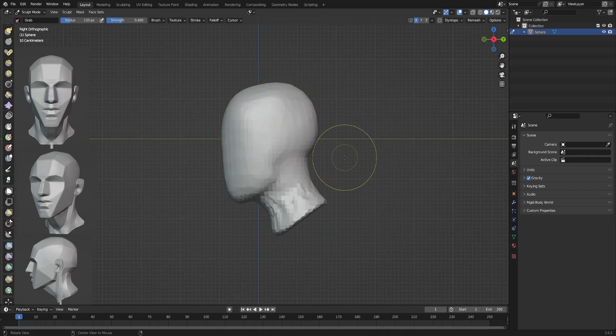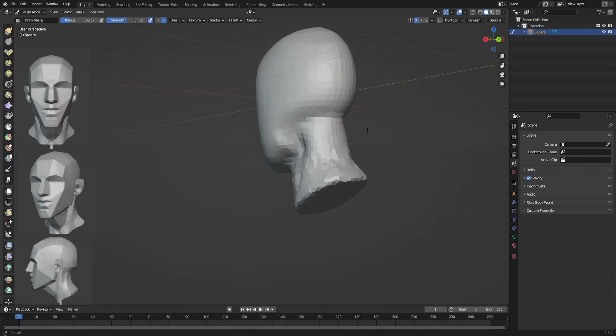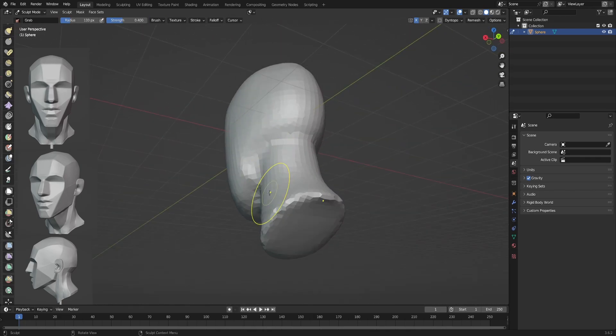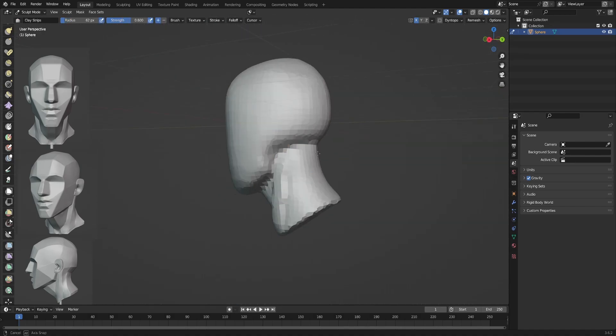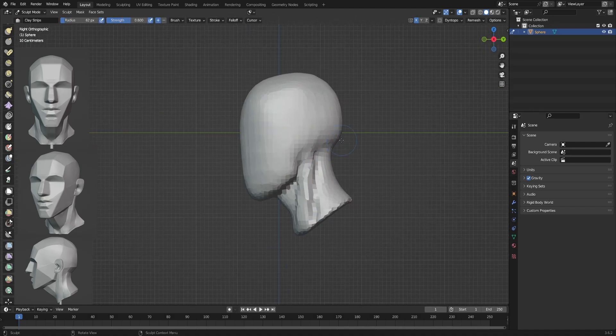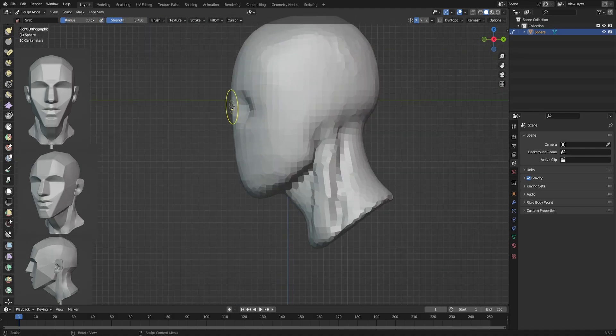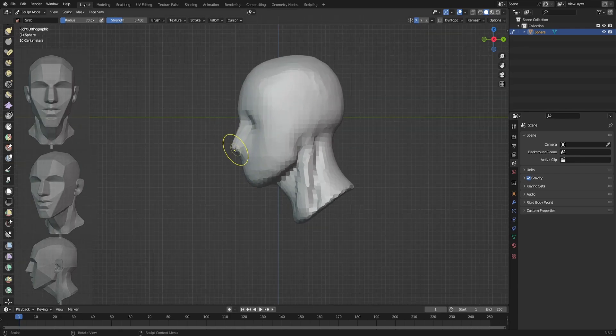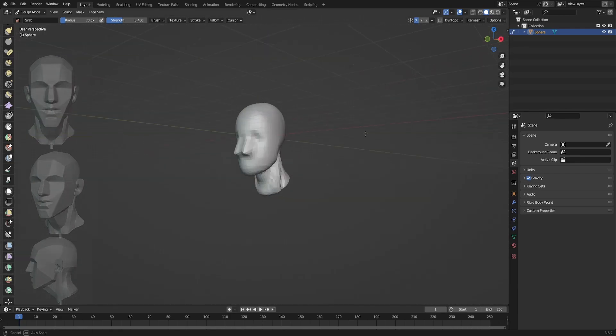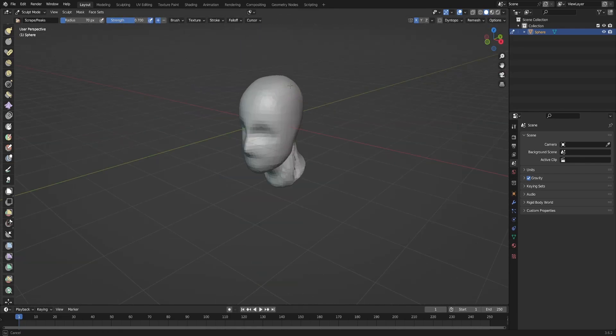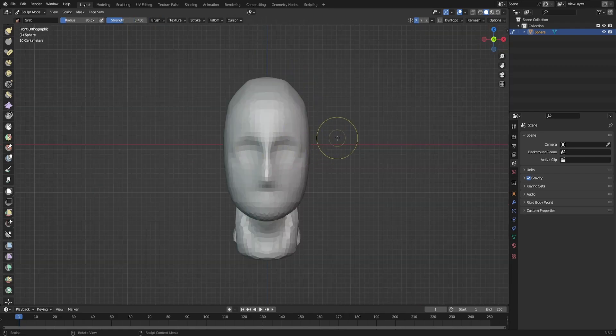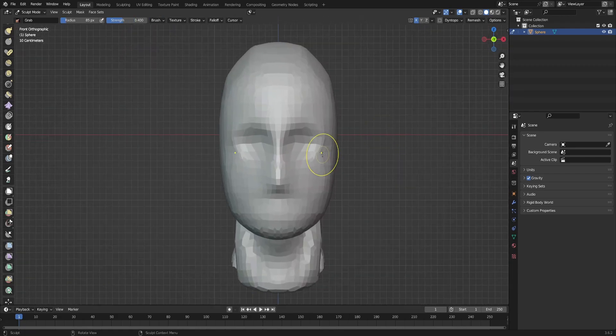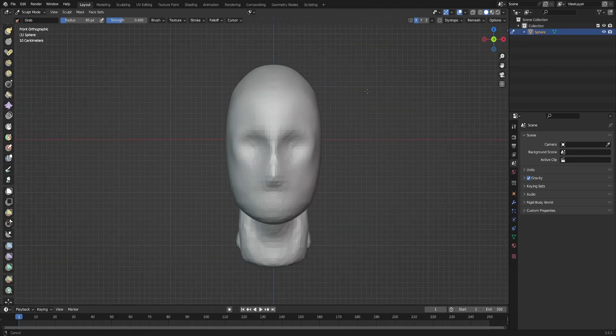Sometimes a character project can take a very long time, and you spend a lot of time on making clothes. One project can take maybe one month, and when you're done you completely forget how to sculpt a head.